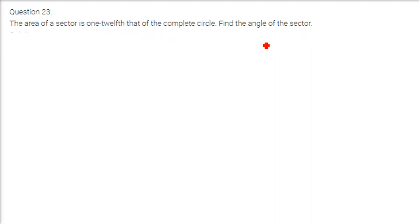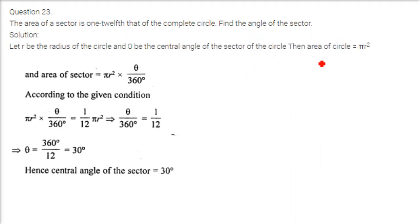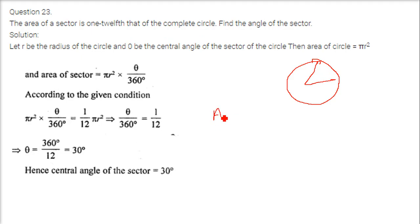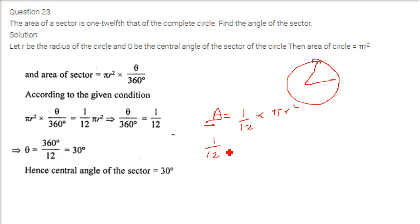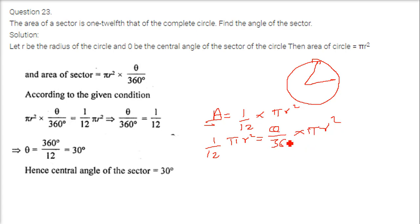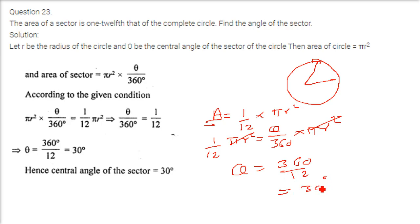The area of a sector is 1/12th that of a complete circle. We need to find the angle of the sector. Setting (θ/360) × πr² equal to (1/12) × πr², the πr² cancels on both sides, giving θ = 360/12 = 30 degrees.